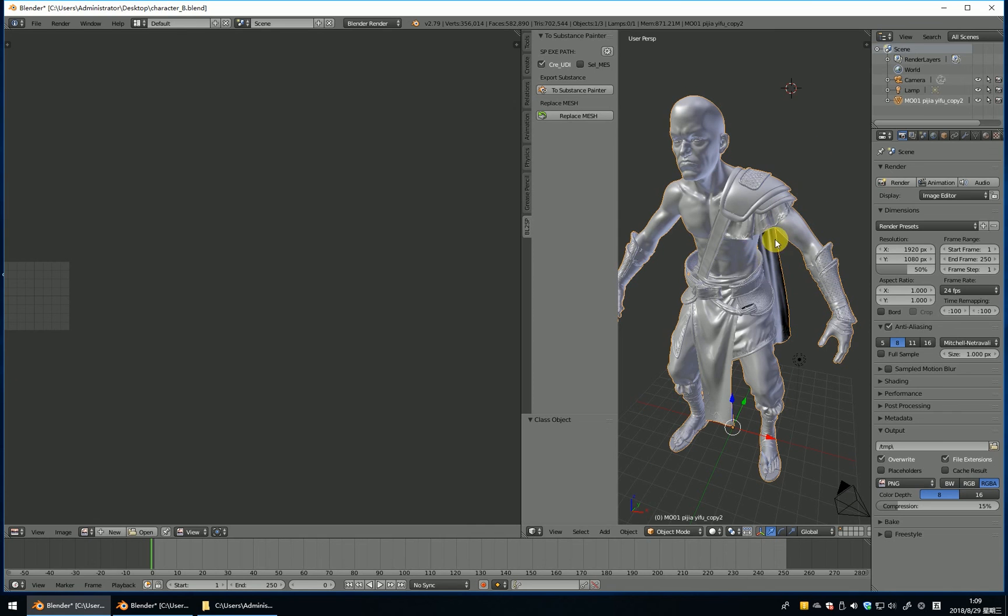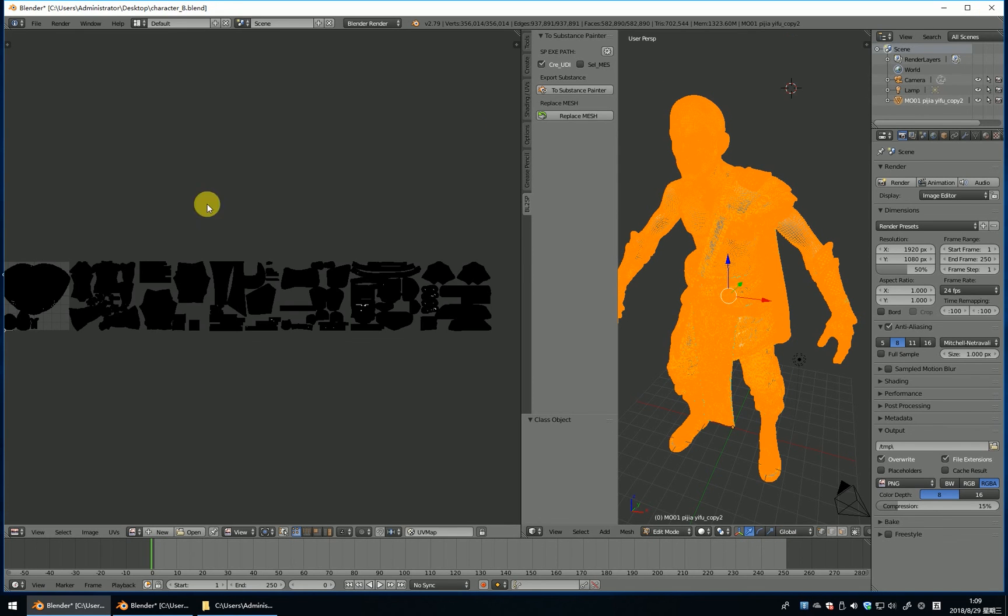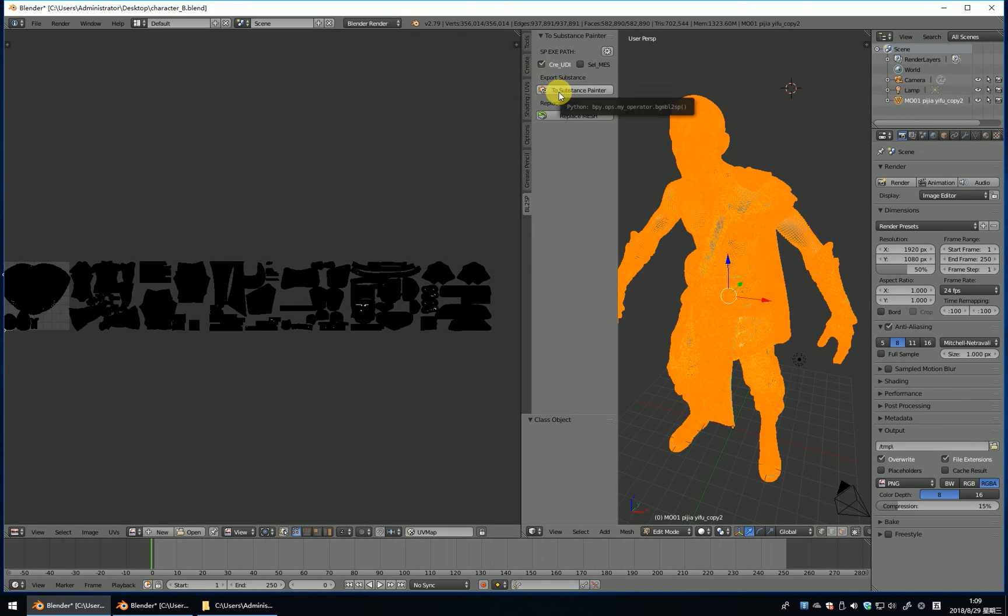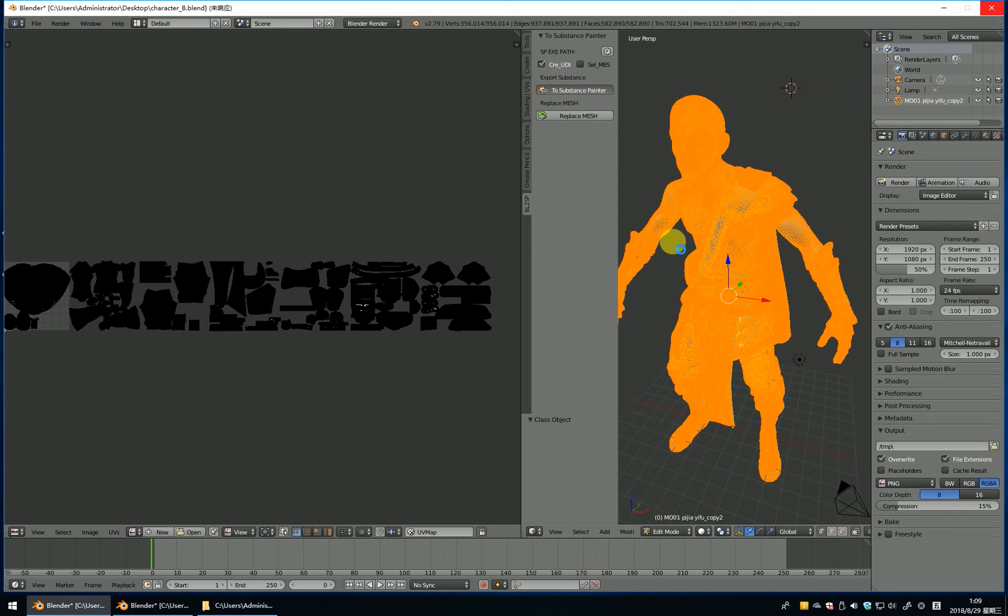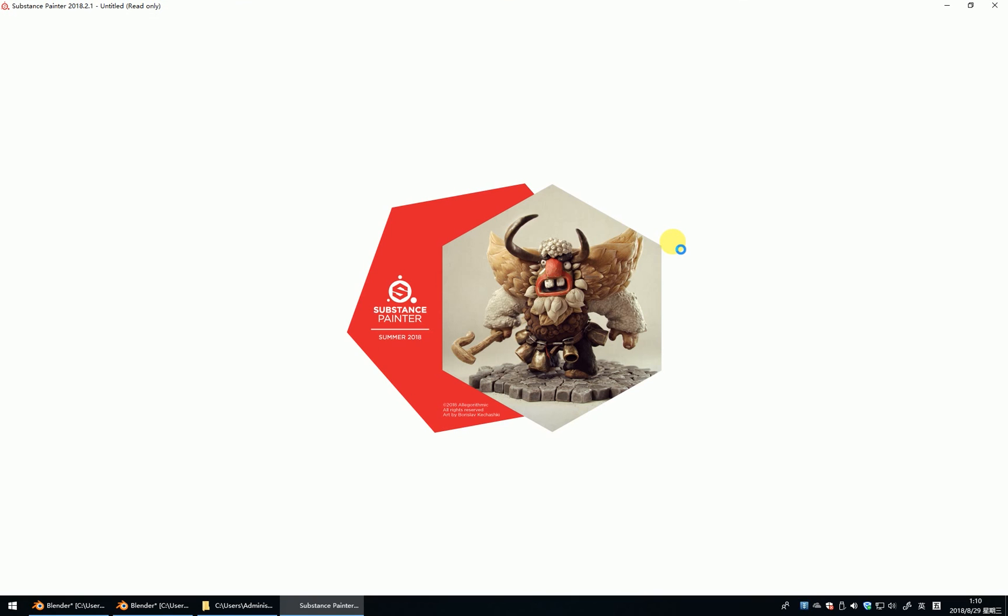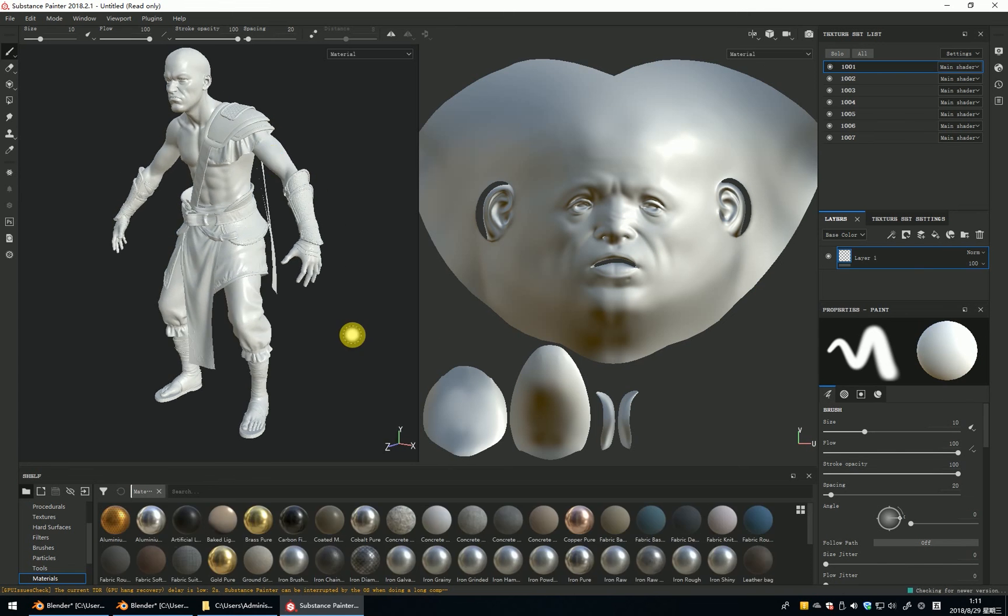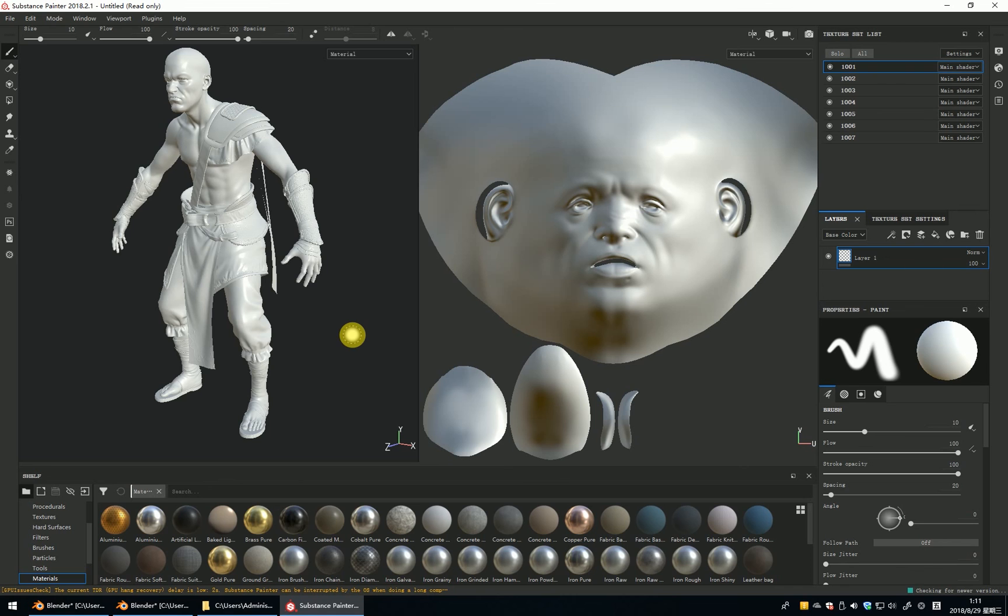In this case, I will show you how to use the create UDIM. The blend to create UDIM is very simple. You just let UV area like this. And select create UDIM and choose Substance Painter. You can see, the UDIM is automatically created.